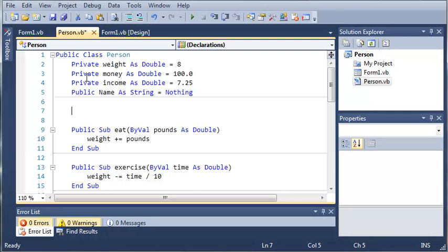Now even though these variables are private we can still access them using a constructor. So to create one we're just going to type sub new.